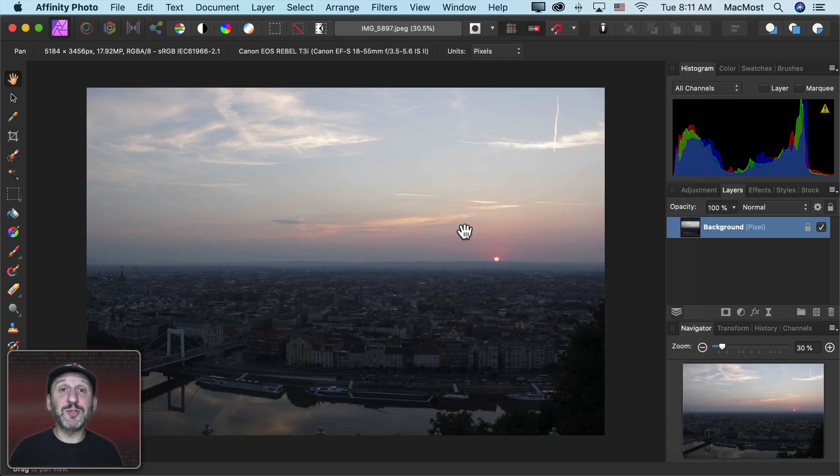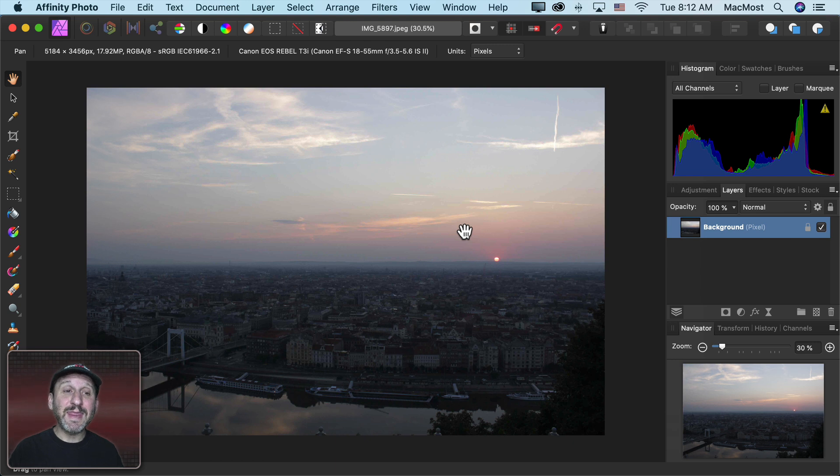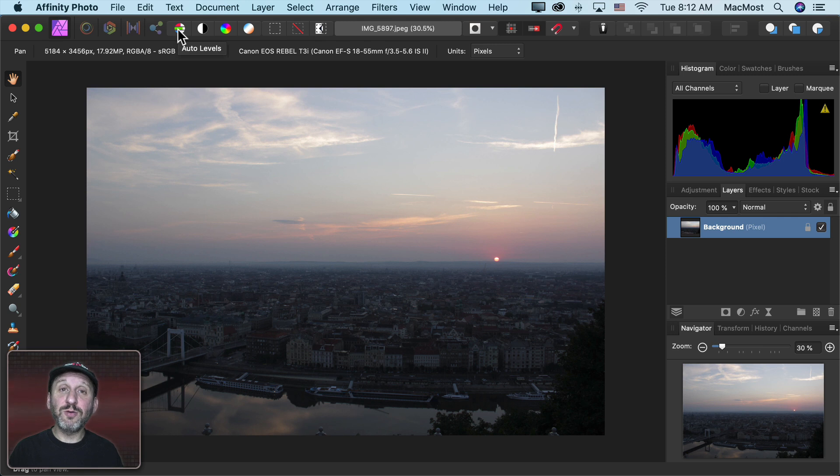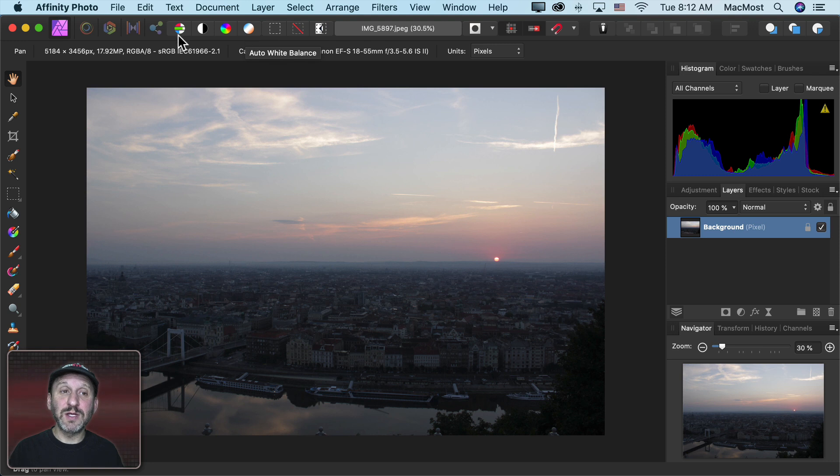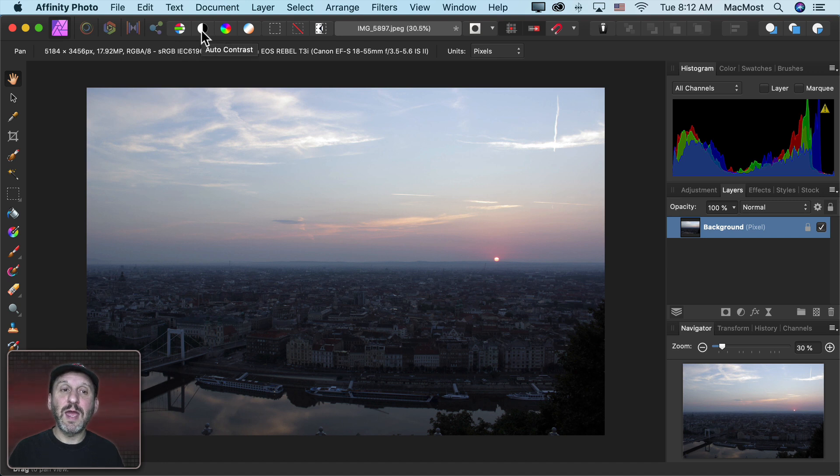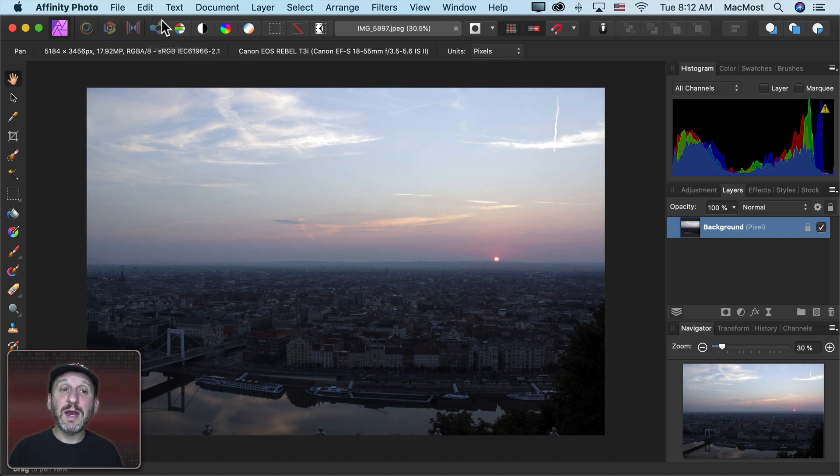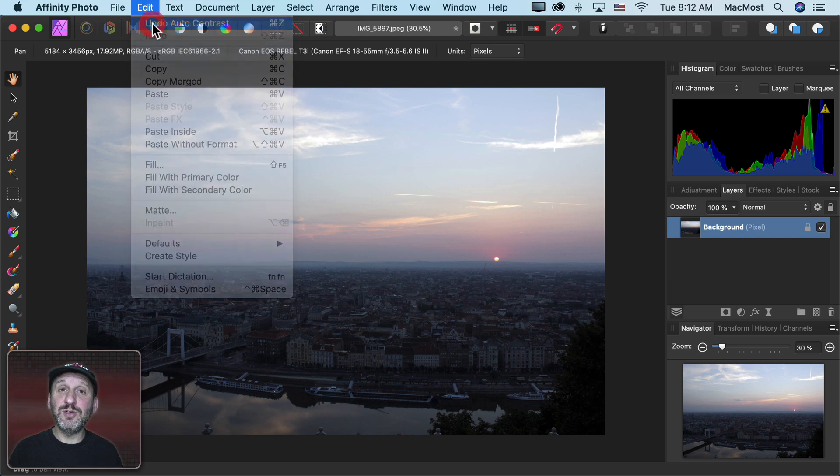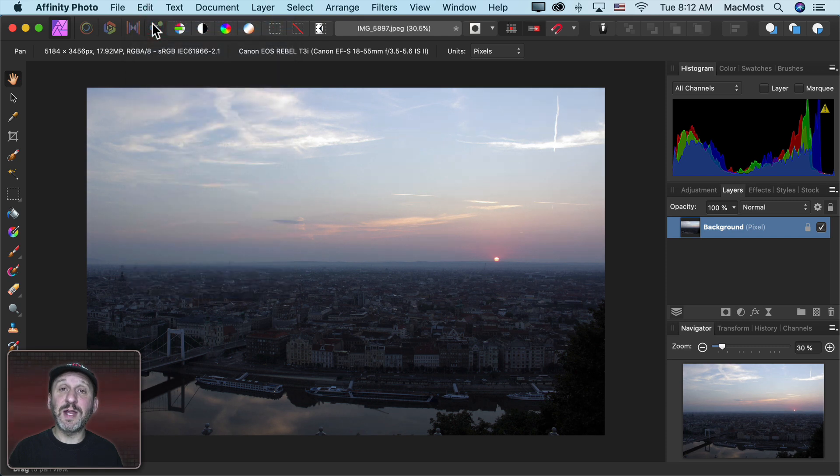Let's look at the most basic way to make adjustments and that is to use these automatic controls here at the top. You've got Auto Levels, Auto Contrast, Auto Colors, and Auto White Balance. So if I click one of those, like Auto Levels, it will apply some automatic adjustments to the photo. I can try each one of these. Anything like this, of course, you can just Undo to get rid of the last one.